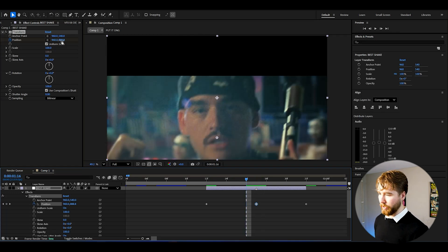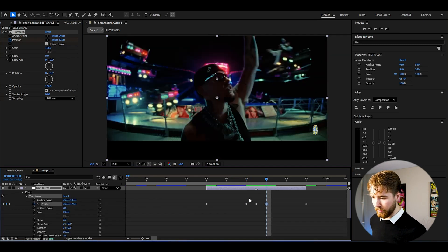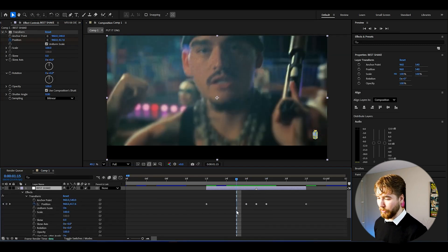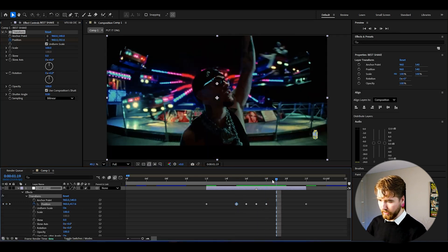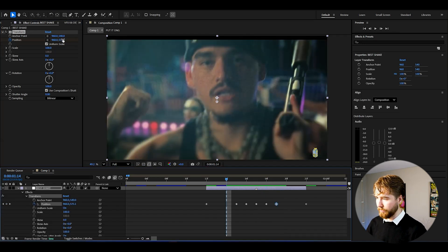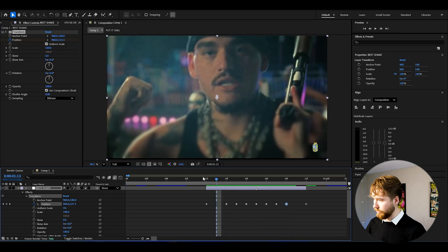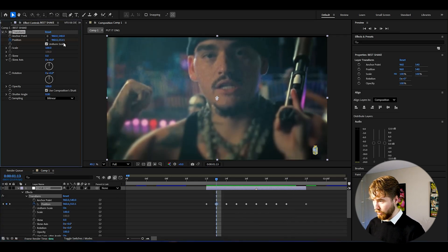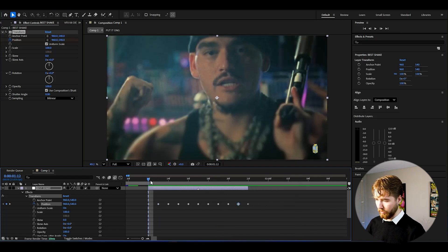Go one frame before the transition point and drag the position to the opposite side, up a little bit. Then Ctrl+C to copy that keyframe and Ctrl+V it on the other side. Go to the second frame from the transition point, go to the opposite side again up a little bit — same process, Ctrl+C, then Ctrl+V on the other side. Continue this pattern, dragging to the opposite side but making the movement amount smaller each time, Ctrl+C and Ctrl+V on the other side, so the shake diminishes outward from the transition point.